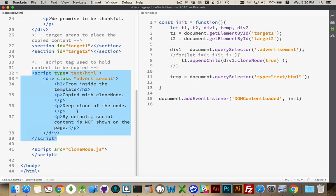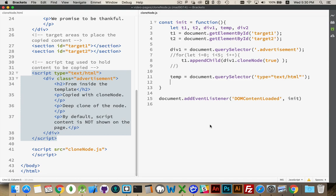Temp will be this element right here. I can create a clone of that. If I wanted to do this multiple times, a clone is always a good choice.